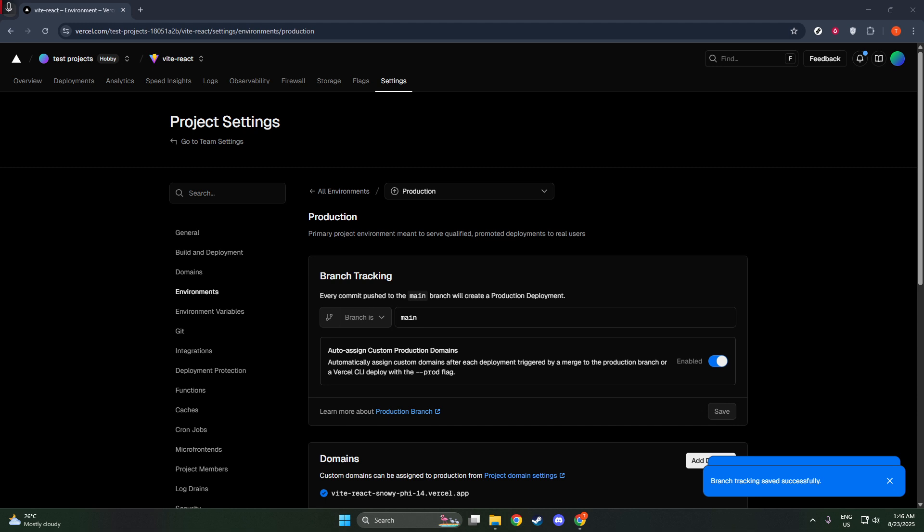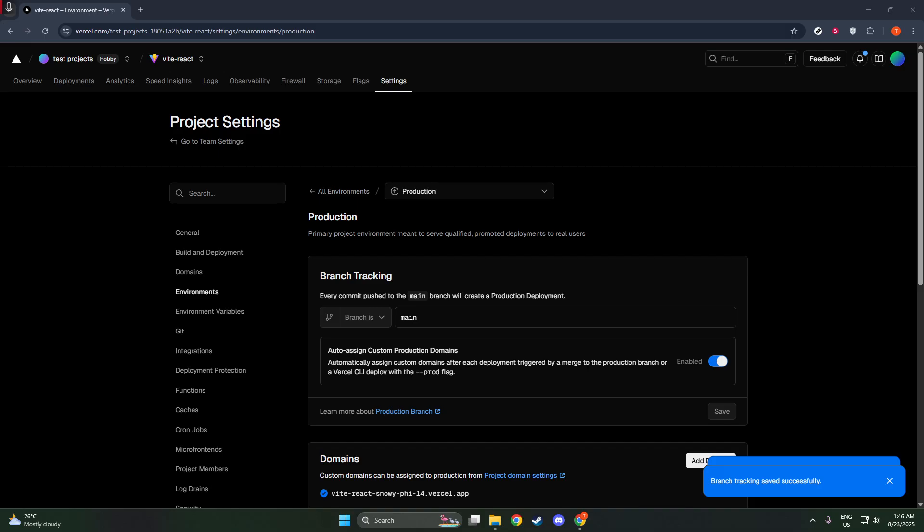Carefully select the branch you want to switch to. This could be your primary branch for the main production environment, or a custom branch if you have different environments set up. After you've made your selection, you'll want to click the Save button to apply your changes. It's crucial to click Save, otherwise, the changes you made won't be stored, and your deployments won't reflect the new branch.